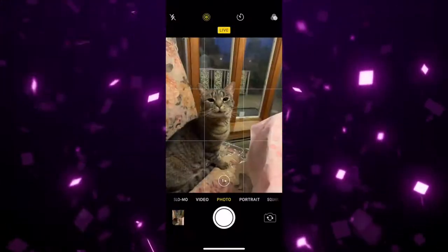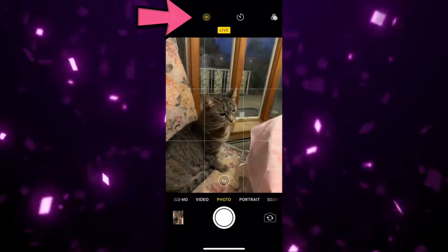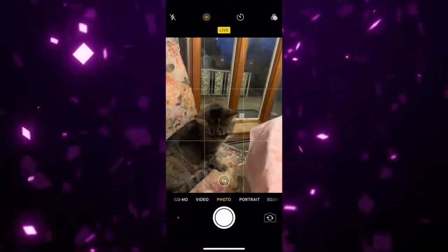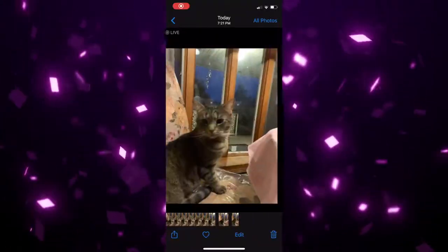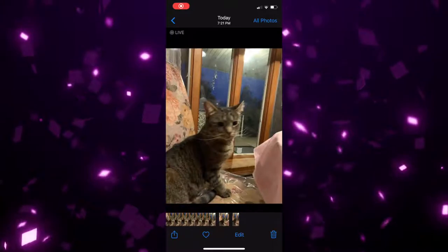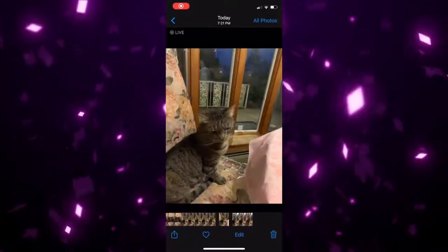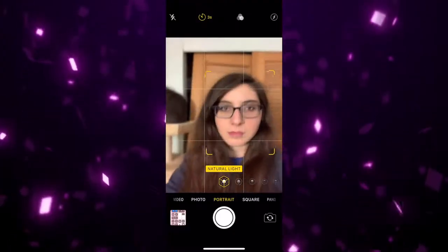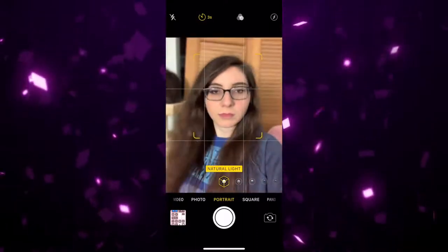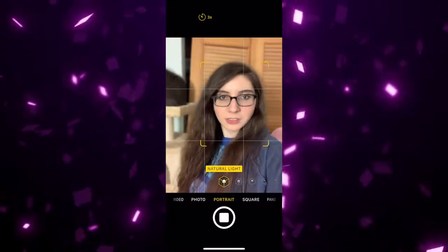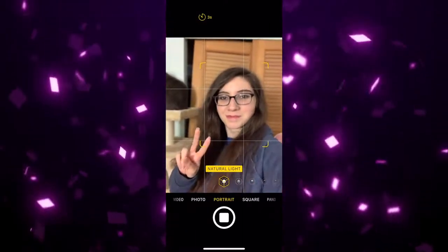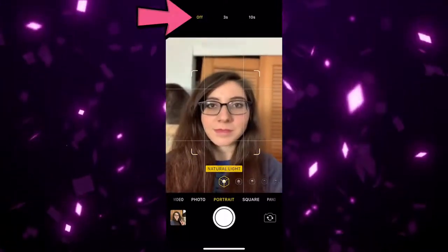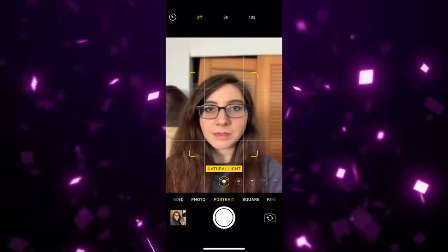Next we have live photo. Live photo allows you to take a picture that moves for a few seconds when you tap on the Photos app. It can create some fun shots, and you can toggle the live photo option on or off in the camera. The next feature is timer, which automatically snaps a photo after a countdown, giving you time to get your shot composed. You can set it to 3 seconds or 10 seconds.